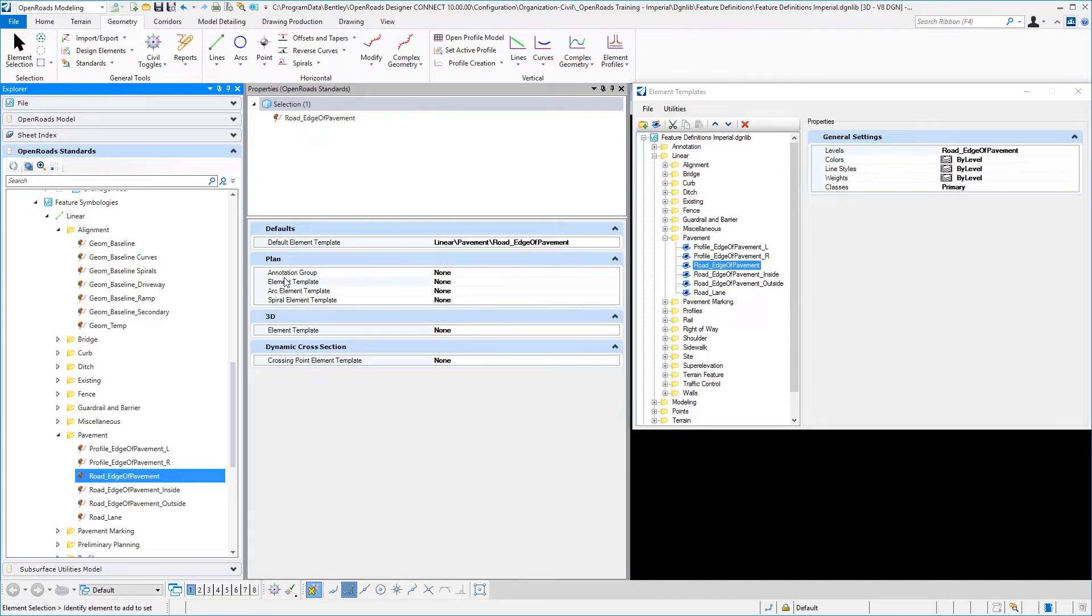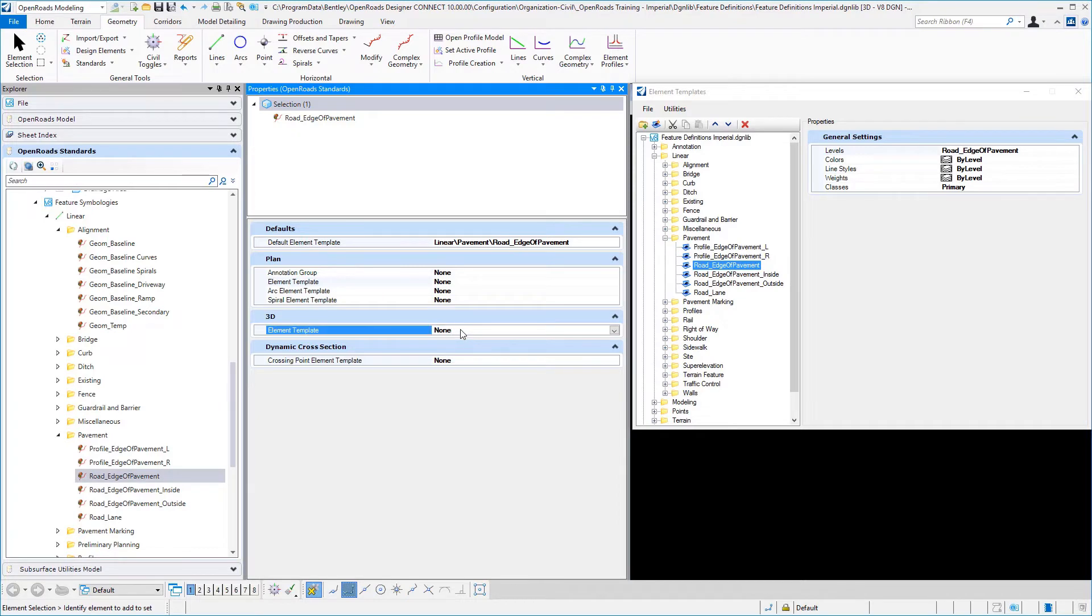So we again control what we have in our plan view. Our tangential element, our arc, and our spiral can all be different. They can all be the same. We also have what we are going to use for symbology in our 3D model.